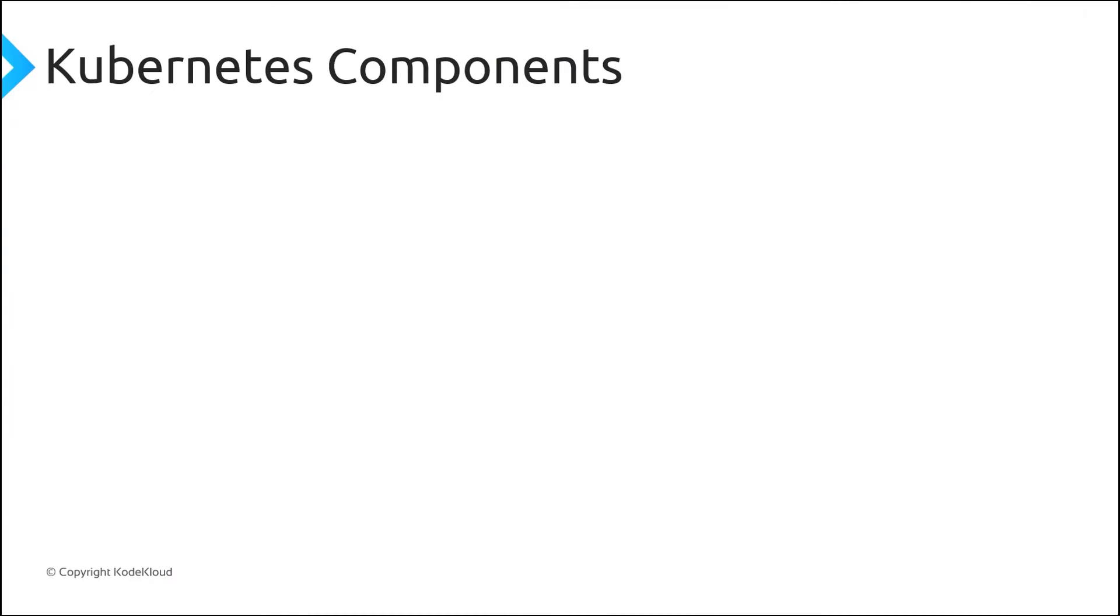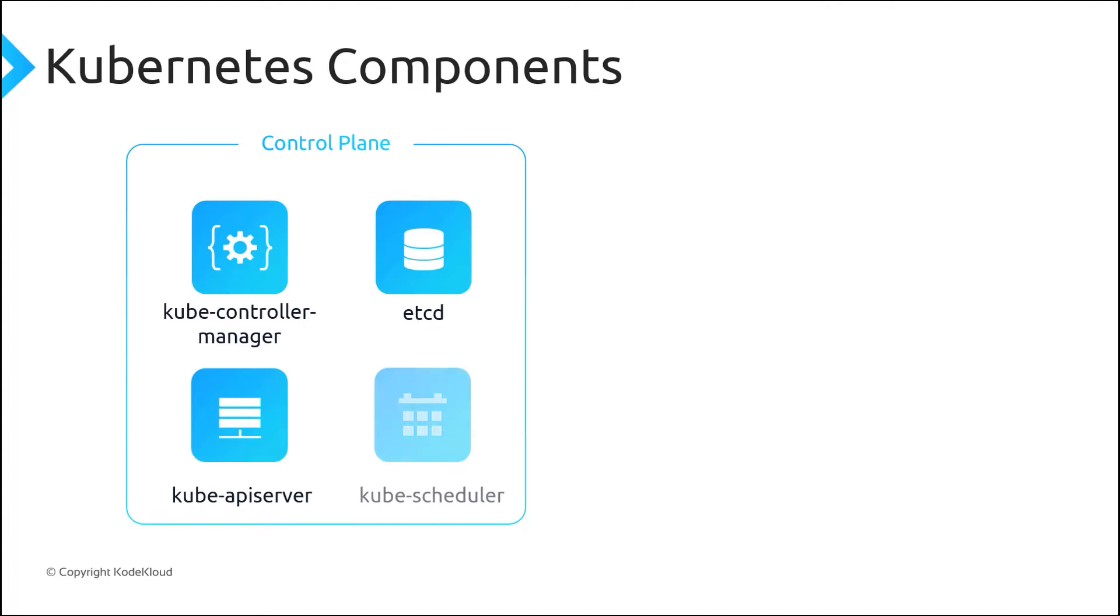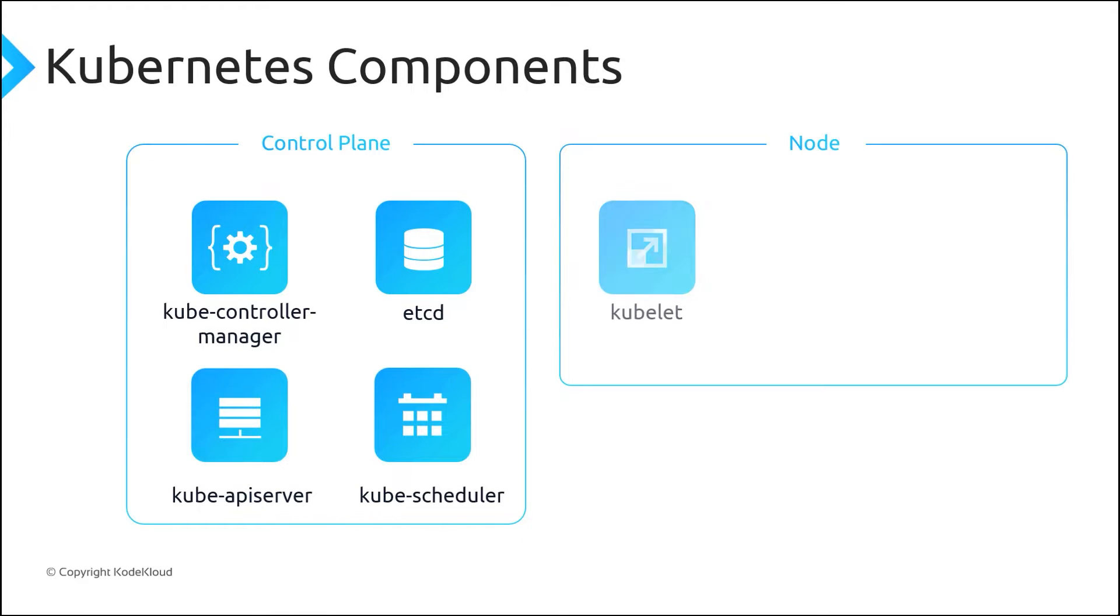Kubernetes architecture can be broken down into two parts: the Control Plane components, which include the Controller Manager, API Server, etcd and Scheduler, and the Node components, which include Kubelet, the Kube Proxy and Container Runtime.